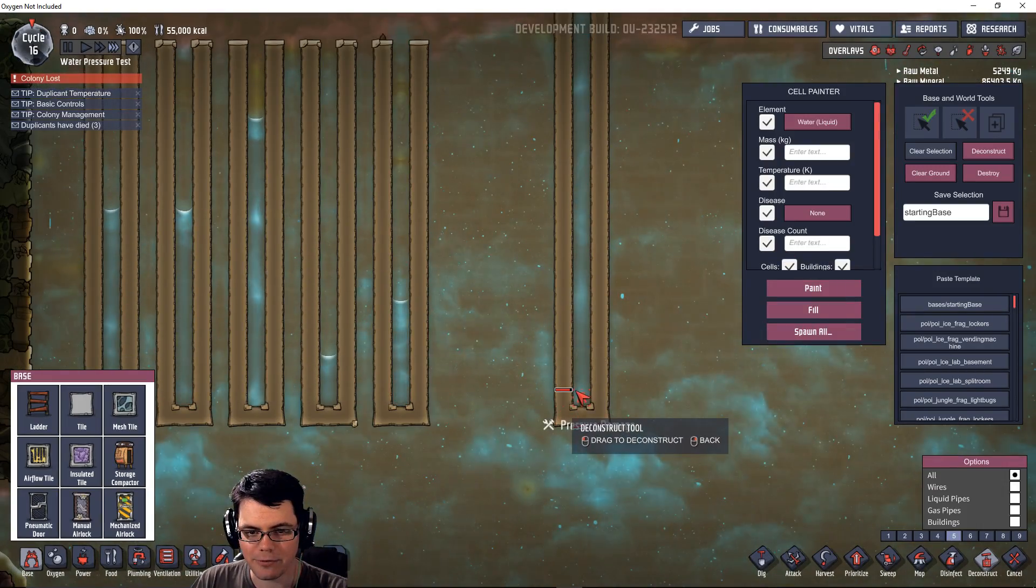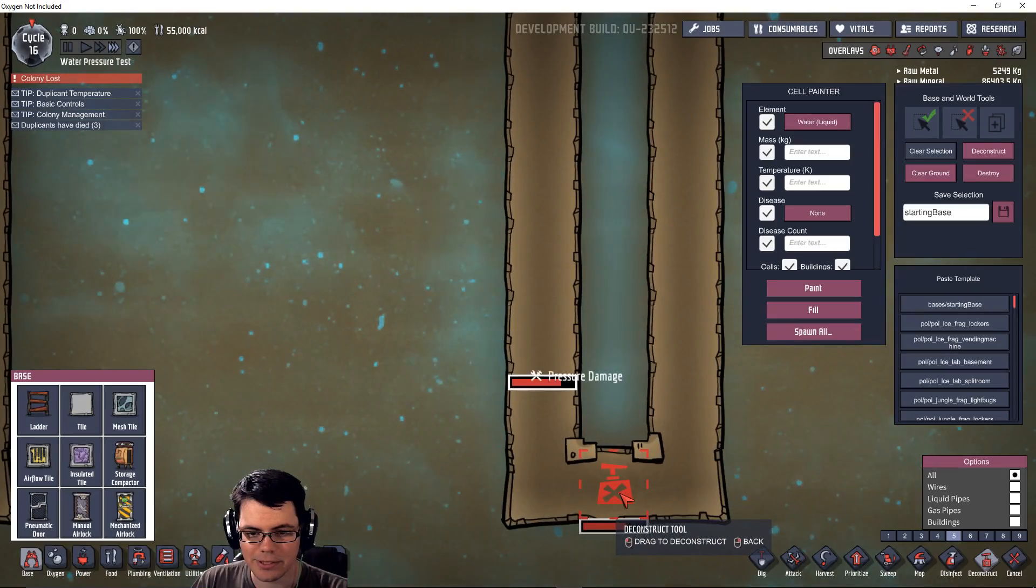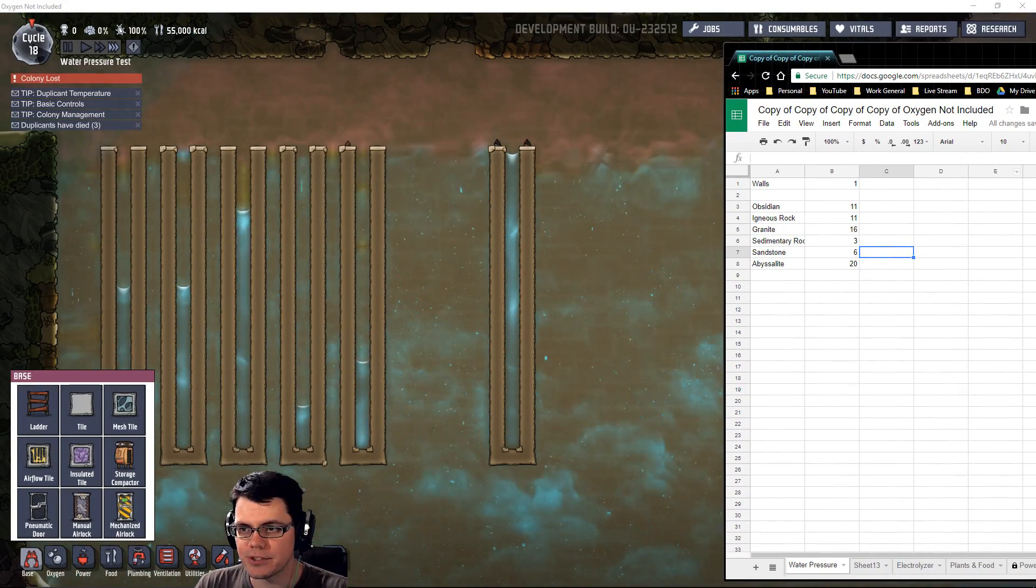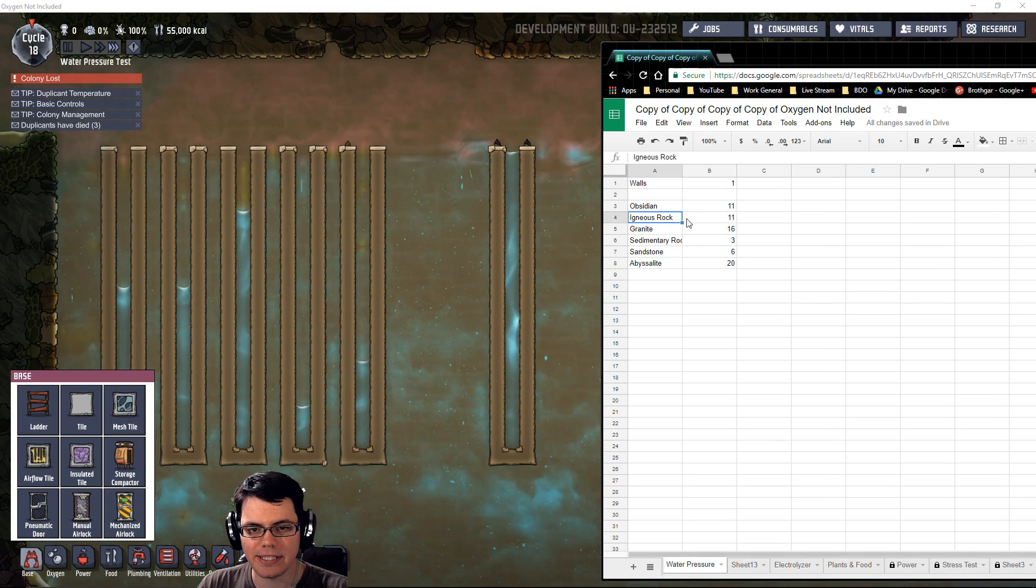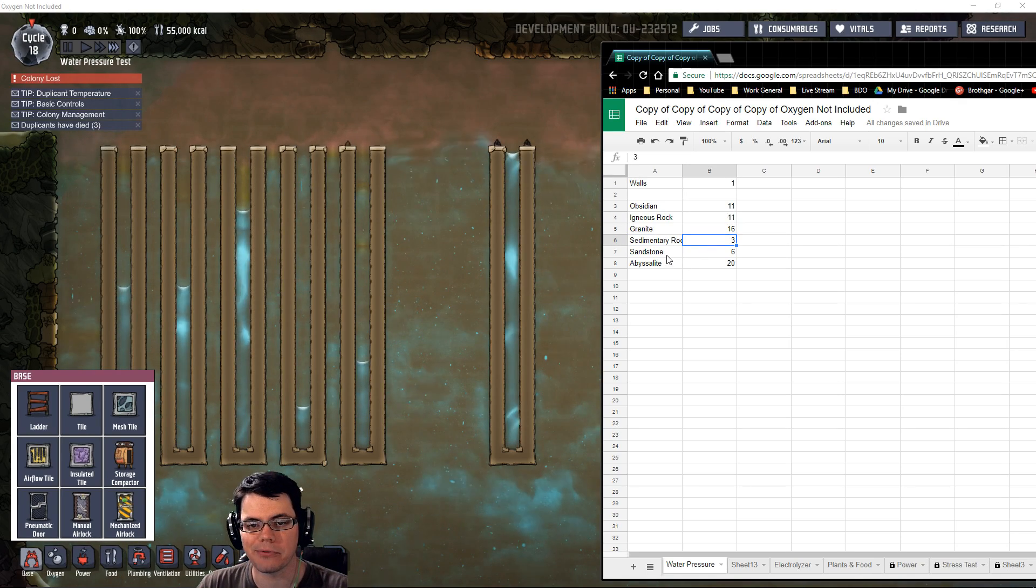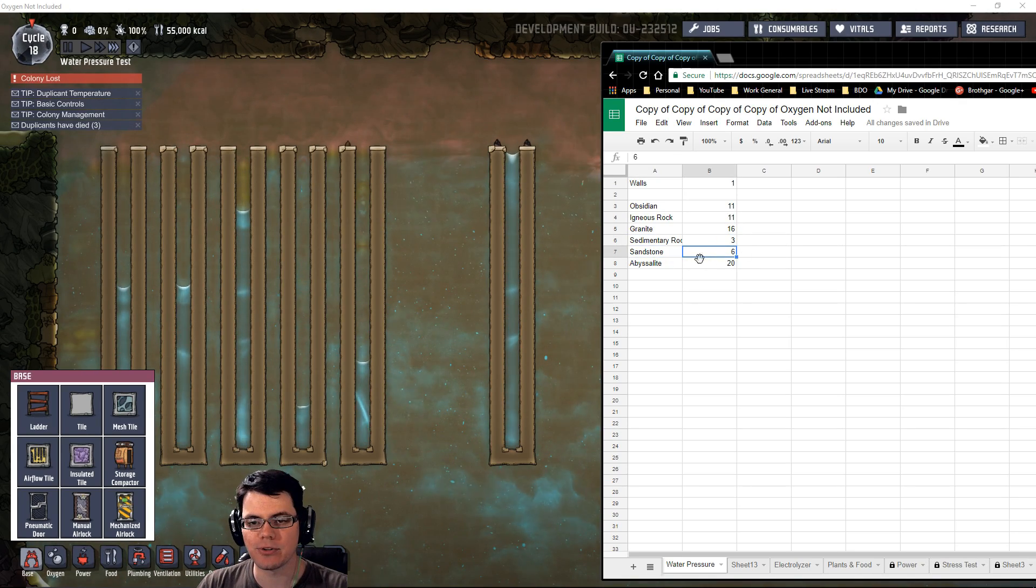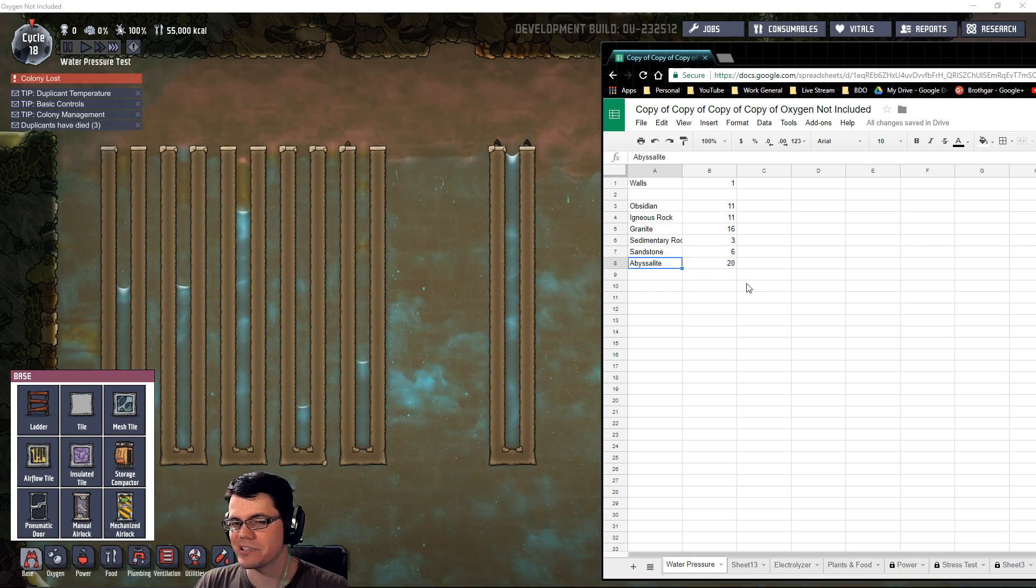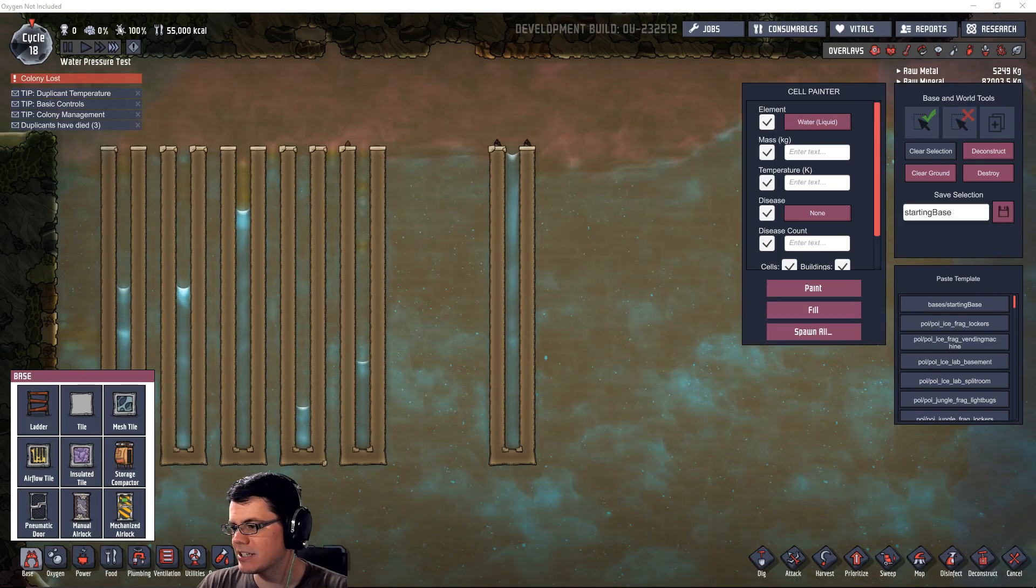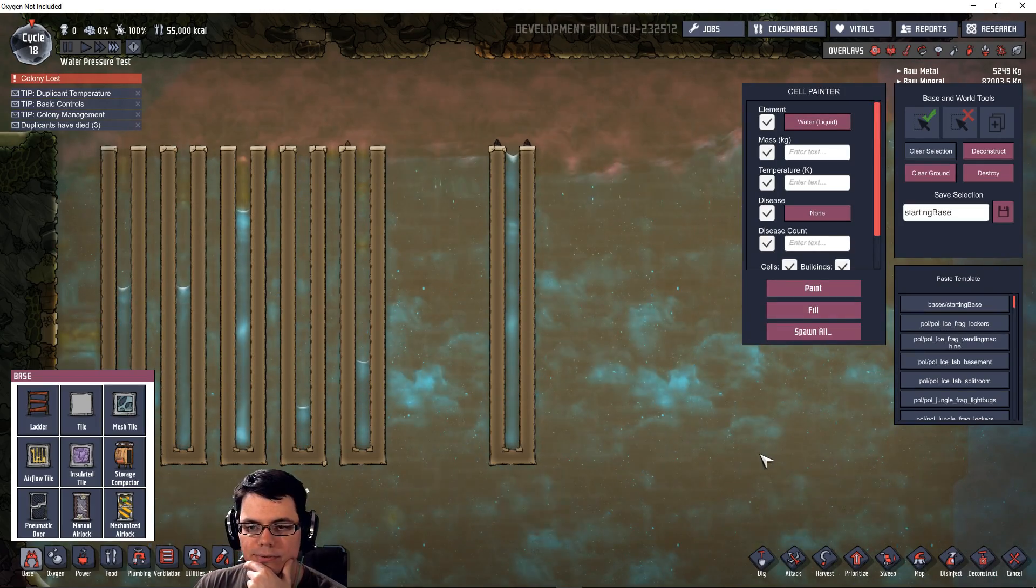Oh there it is, 22 is the limit. Actually, never mind, maybe a little bit more. I don't think it went that high. So for round one of just normal tiles, we have obsidian at 11, igneous rock at 11, granite up at 16, sedimentary rock down at pitiful 3—don't make anything out of that. Sandstone is at 6, and abyss light up there at 20.